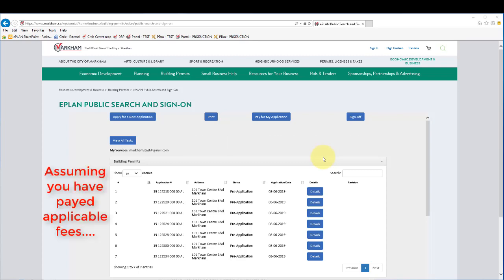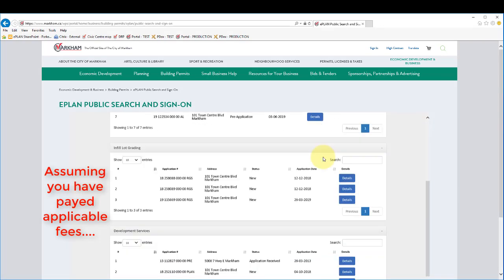Once you have paid the pre-application or initial application fee, return to the details page of the application.